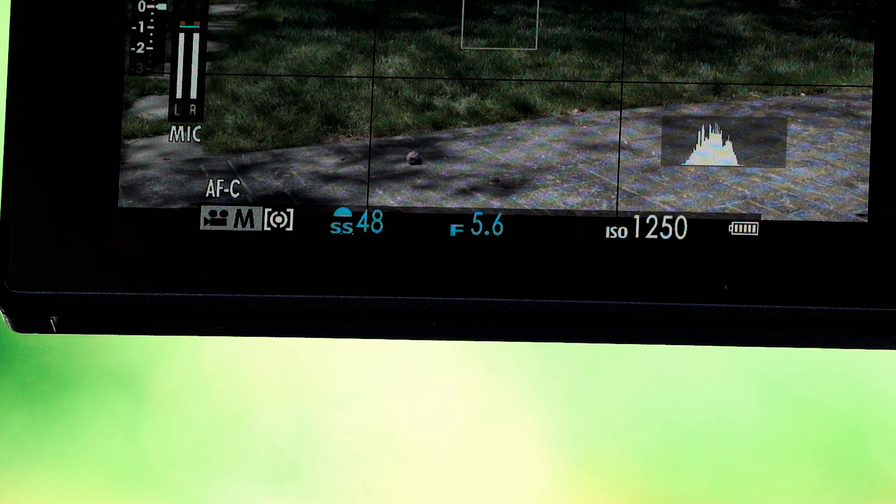Now I'm going to throw this Variable ND on and shift it over to f5.6, then just adjust the Variable ND until I get the exposure correct. Now I'm at f5.6, shutter speed is 1/48th of a second, and ISO is 1250. Here is a shot at f1.4 — you can really see that shallower depth of field with me in focus and the background blurred out.